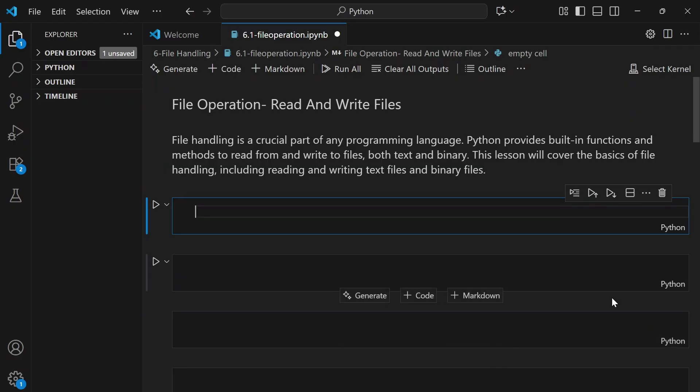Before we dive into code, let's talk about why this actually matters. Everything your Python project interacts with — from CSV data to logs to text files — it's all stored in files. Your automation scripts, AI models, even your Instagram bots, they all read and write data somewhere. So mastering file operations is like learning to talk to your computer's memory.